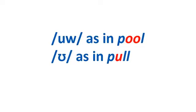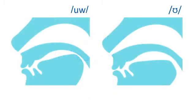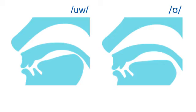First, let's practice U as in pool and U as in pull. What's the difference between these two sounds? When you say both these sounds, your tongue is high in the back of your mouth. But for U, your tongue is a little higher and tenser than when you say U. Your lips are also rounder for U than for U. Feel the position of your tongue and lips when you say these two sounds.